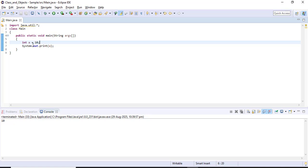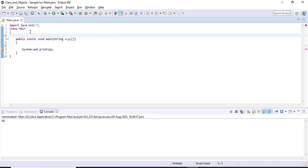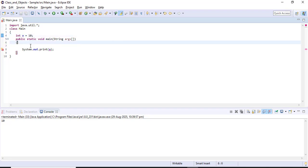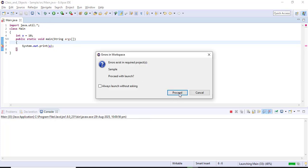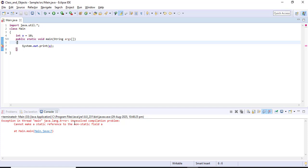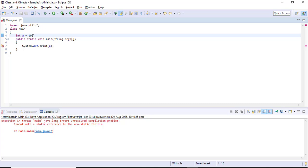Now I'm taking the same variable 'a' and trying to initialize it outside the method, and trying to print the variable inside the method. If I run the code it will throw an error. The error is: unresolved compilation problem — cannot make a static reference to a non-static field. The variable 'a' is a non-static reference and I am trying to print it inside the static method.